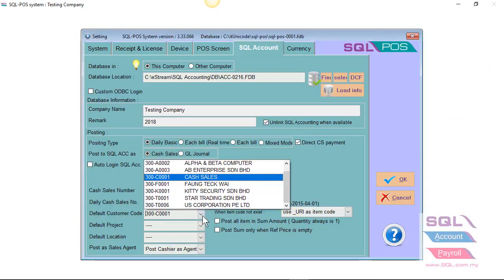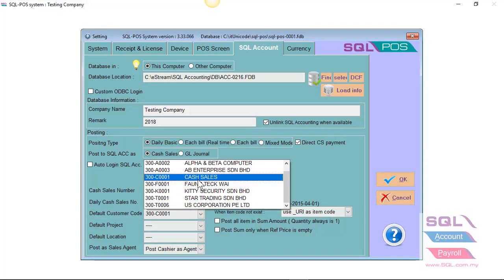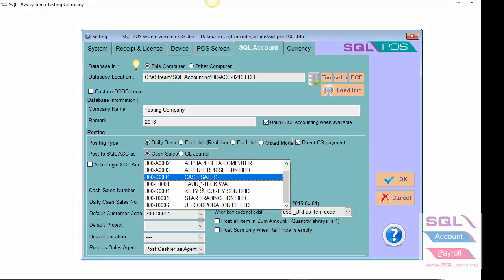For example, my default customer will be 300 C001 cash.